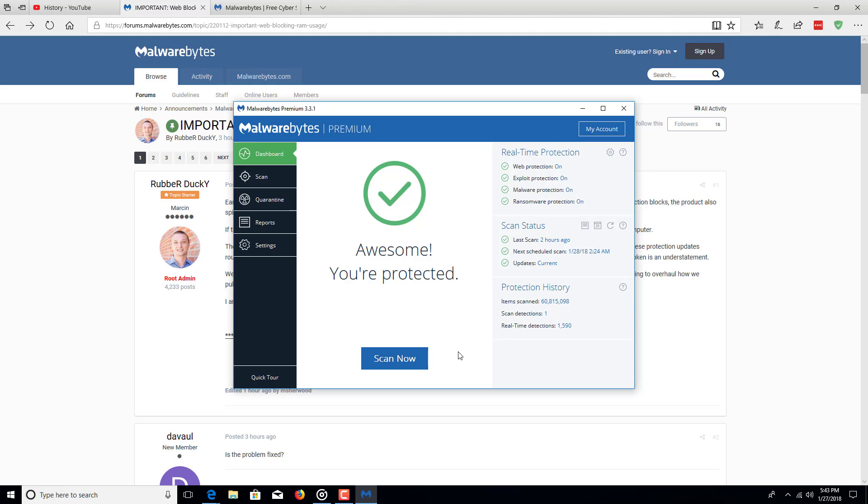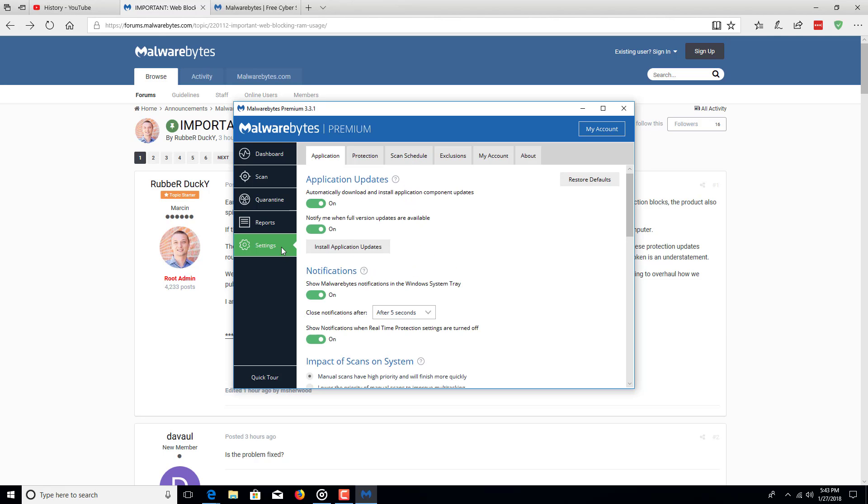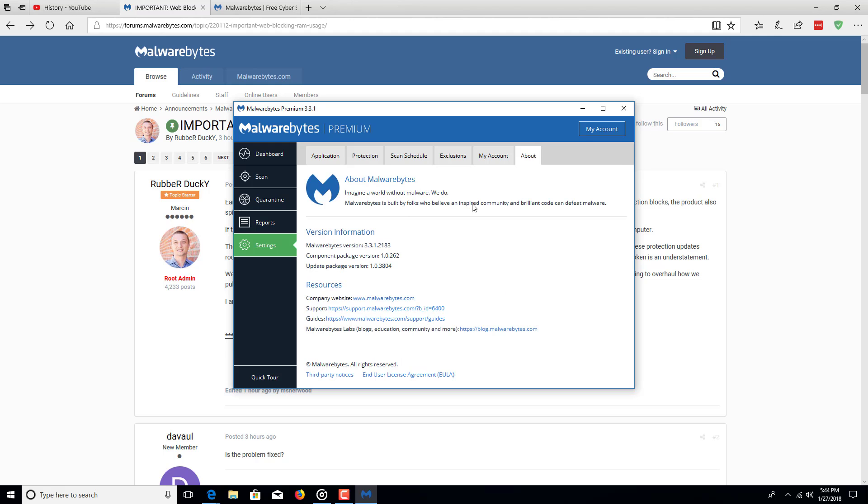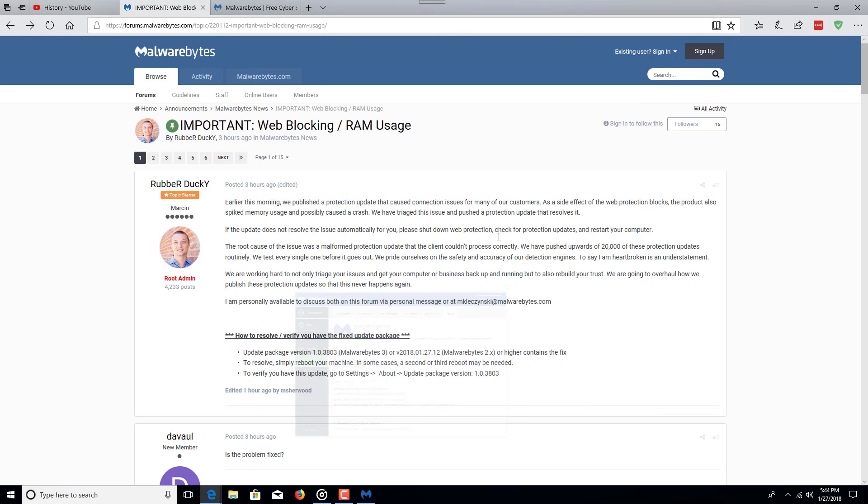As you can see now, I have it fixed with a new update applied to the Malwarebytes Anti-Malware Program. Okay, before I get to that, I want to go ahead and read this news release to you.